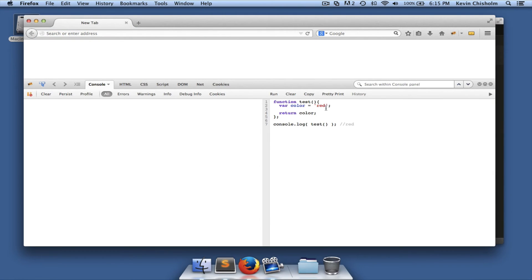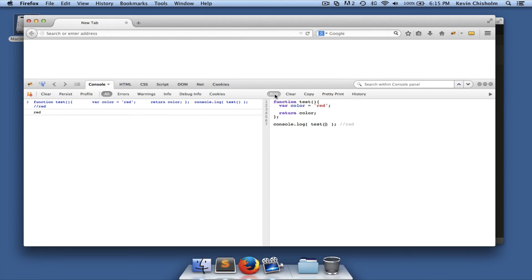Once again we have this function 'test', and once again we create a private variable named 'color', but we return that variable. So our console log statement will output the return value of 'test', and since 'test' returns 'color', we should get 'red' in the console — and we do.